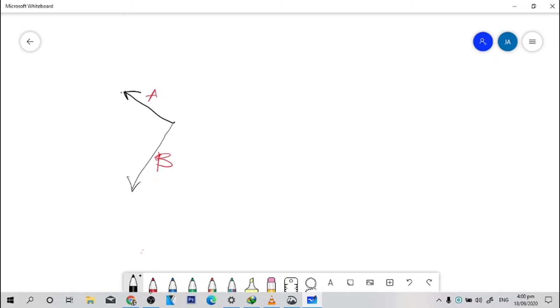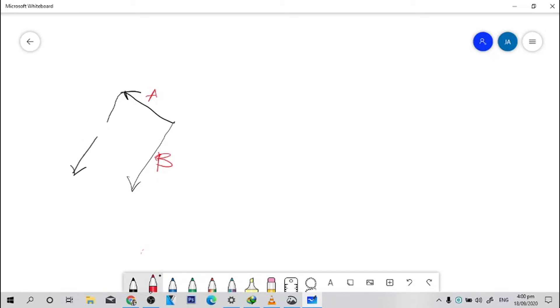Using the parallelogram method, gagawa tayo ngayon ng line parallel to vector B, assuming that these lines are straight. Kasi ang hirap mag-drawing po ng straight dito. Okay, parallel.